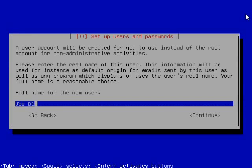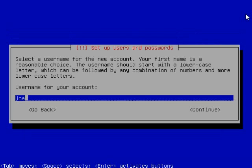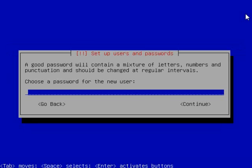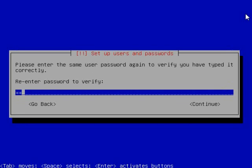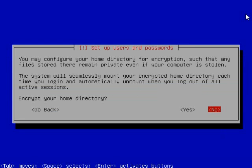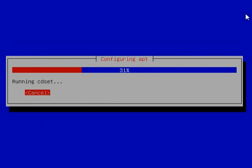Full name is first name and last name. And user name is, I like first name and first letter of last name. Give it a good password. Don't encrypt the home directory because you may want to be able to poke into it as a different user in the future.